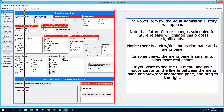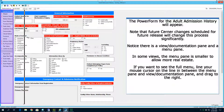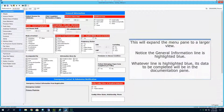Notice there is a View Documentation Pane and a Menu Pane. In some views, the Menu Pane is smaller to allow for more real estate. If you want to see the full menu, line your mouse cursor on the line in between the Menu Pane and the View Documentation Pane and drag to the right. This will expand the Menu Pane to a larger view.